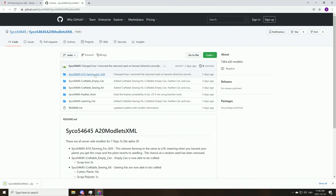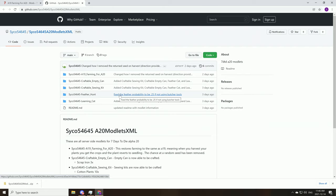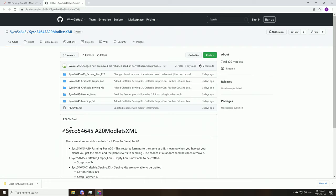So what it will give you is the Alpha 19 farming. It will give you all of this and you can choose which ones you want to install. So you can craft empty cans, sewing kit, fix the feather probability to be 0.25 if not using butcher tools. So just small changes you can make to the game in vanilla.